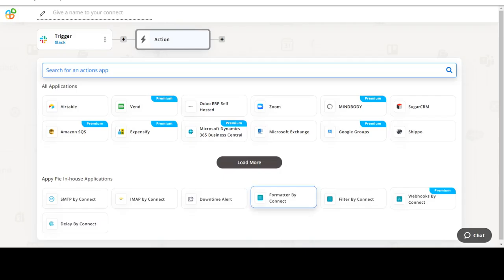Start by selecting Slack as your trigger app. Next, choose a trigger event. This is the trigger event that will initiate the flow in Connect. Select the one that will fit your needs.